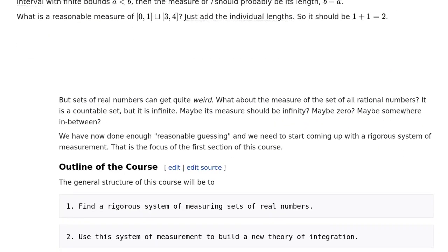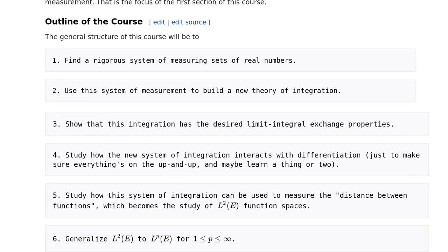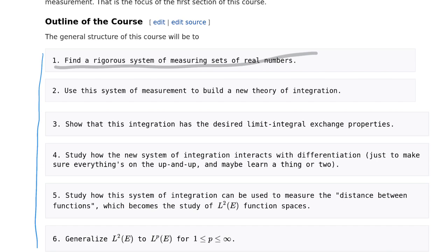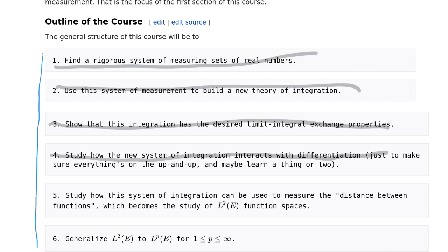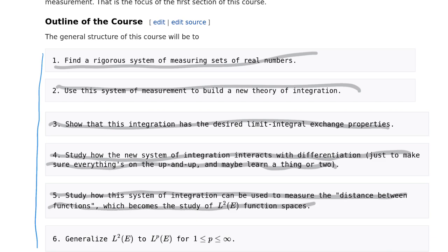Measure theory has its origins in finding the measures of those pre-images. As a quick preview of the course: we find a rigorous system of measuring sets of real numbers, apply it to this new theory of integration, and show how — miraculously — just by switching from partitioning the domain to the range, it solves the problems seen with Fourier analysis and switching limits and integrals. Then we move on to differentiation, generalization to more abstract spaces, measuring distances of functions, and LP spaces.